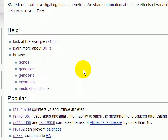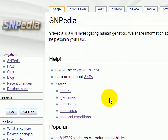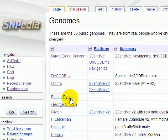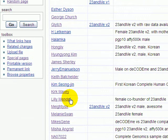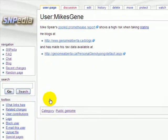This is Mike Cariasa with a video tutorial on how to interpret a Prometheus report. Many of you may have used the first video in this series to generate your own report, but I'll begin by scrolling down and taking one of the public genomes that's being shared on Snipedia.